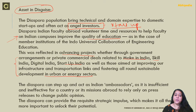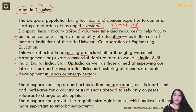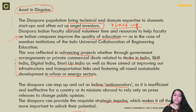The diaspora can set up and act as Indian investors and can help change public opinion regarding India. It is insufficient and ineffective for a country or its mission abroad to rely only on press releases to change public opinion. The diaspora can provide the requisite strategic impulse, which makes it all the more important to unlock their potential.